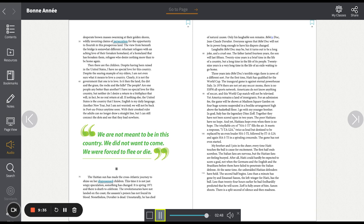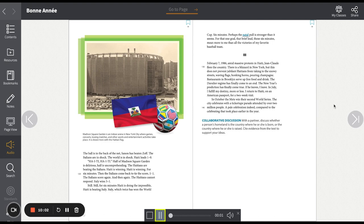Less than a minute has gone by, and Emmanuel Sinon, the left winger for Haiti, has the ball. Less than twenty-four hours earlier, he had foolhardily predicted that he will score. Zoff is fully aware of him. Sinon shoots. There is a split second of silence, and then madness. The ball is in the back of the net. Sinon has beaten Zoff. The Italians are in shock. The world is in shock. Haiti leads. One. Zero.